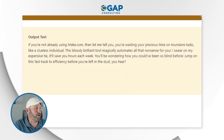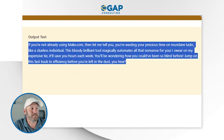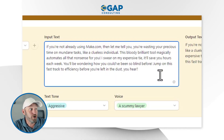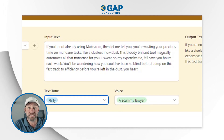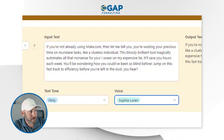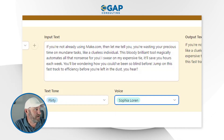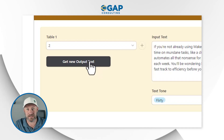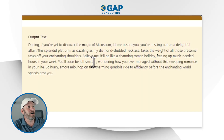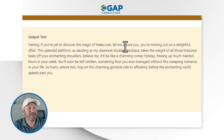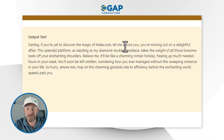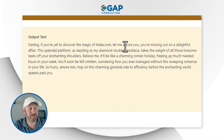I can totally rephrase this if I want to. I can even take this text, make it my new input text, and send it to Make all over again but totally change the tone. Let's make it flirty from Sophia Loren. Simply make the changes to my variables, click Get New Output Text, and we give Make just a moment because it's sending this information to ChatGPT and it's being written in the background. Darling, if you're yet to discover the magic of make.com, let me assure you you're missing out on a delightful affair. Totally changed the tone.